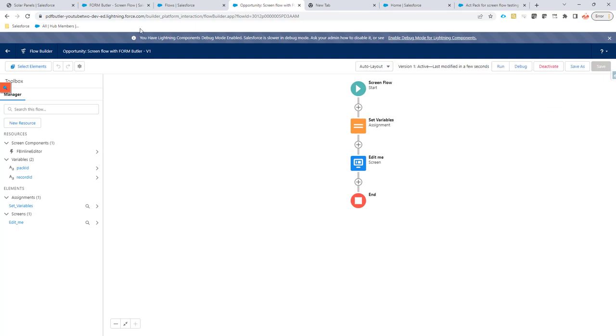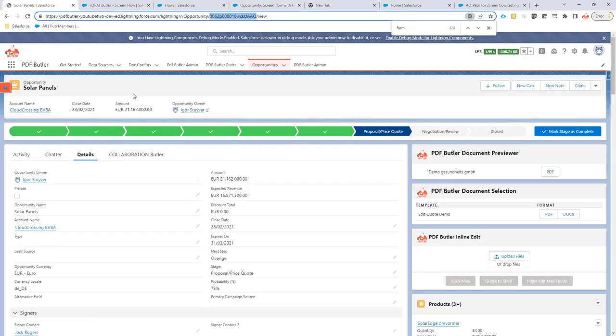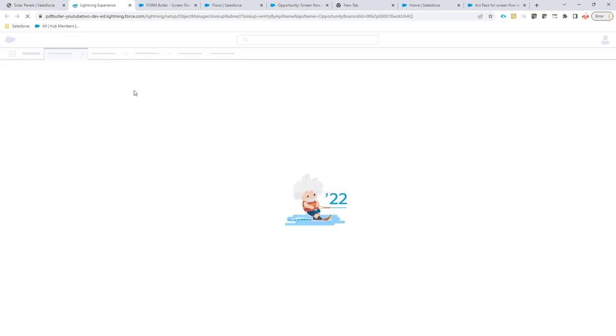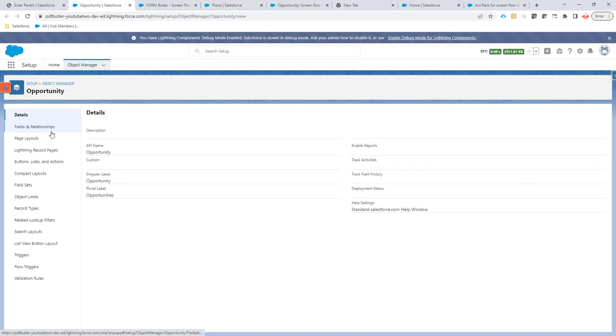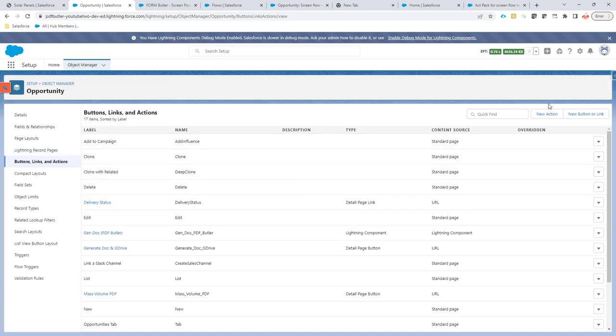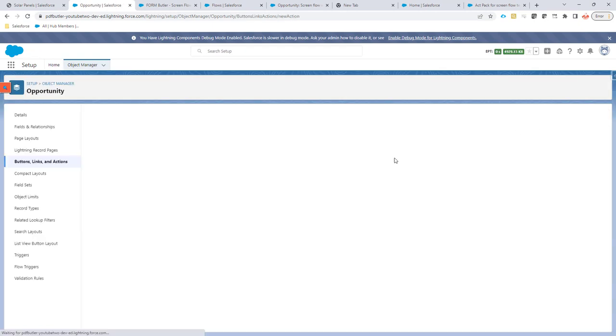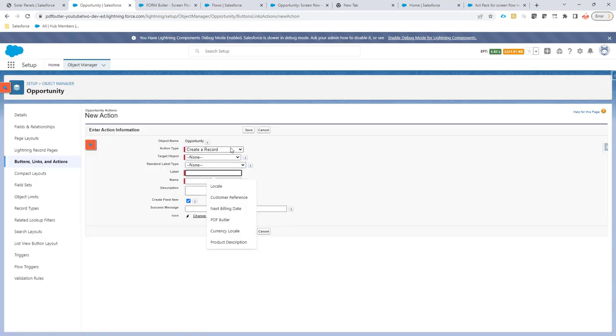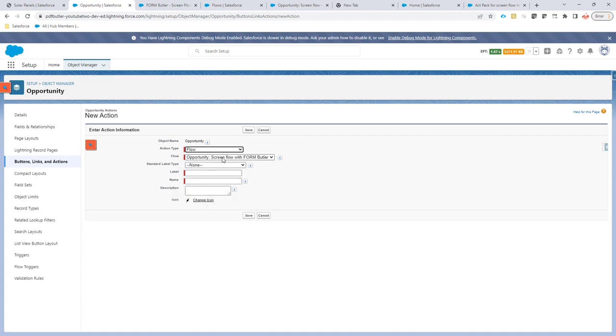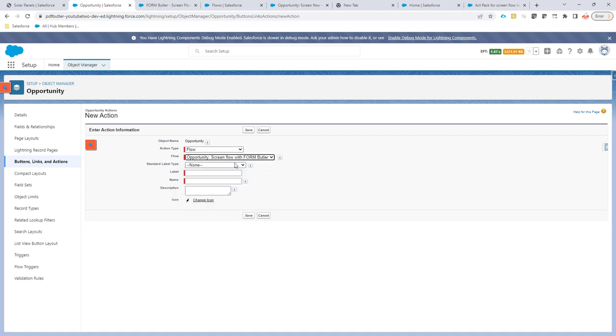Next step: I'm going to create a button, actually an action, on my Opportunity. It's an action because it has to invoke the Flow. So I'm going to create a new action—it's going to run a Flow. It's going to run the screen Flow on the Opportunity for FormButler.